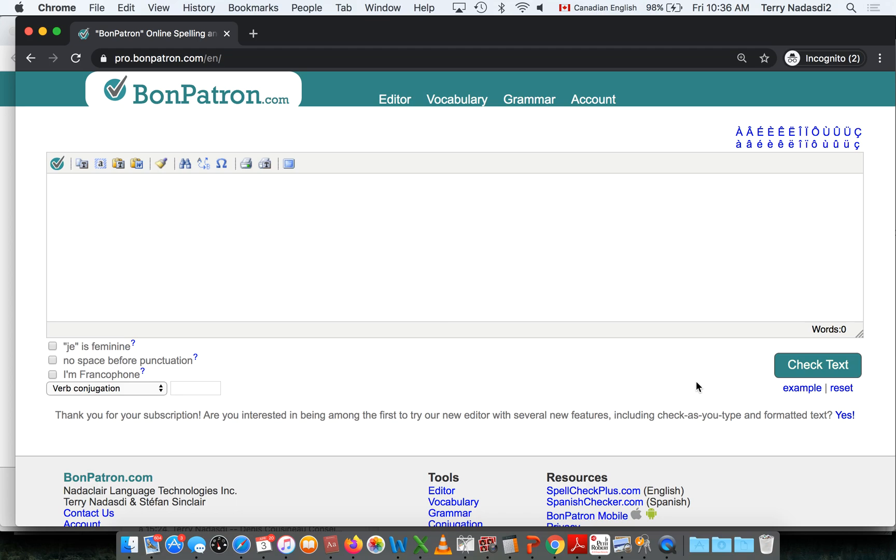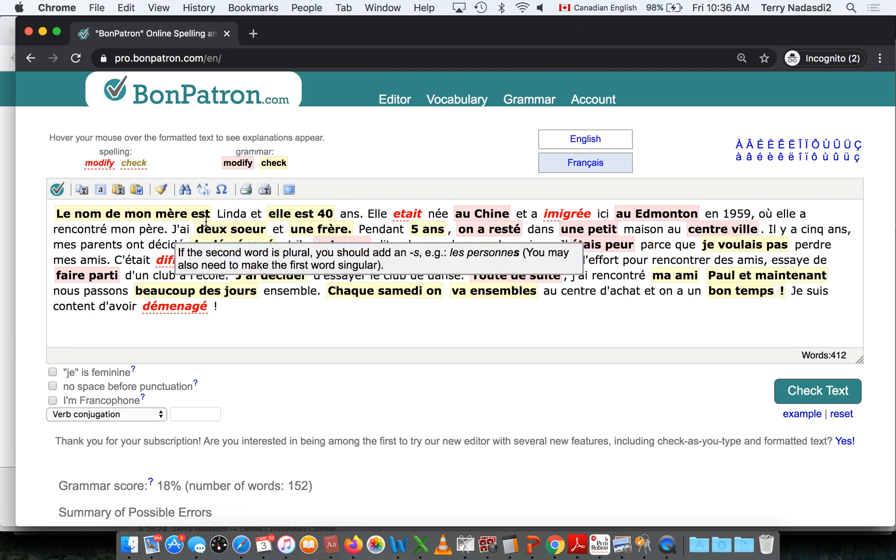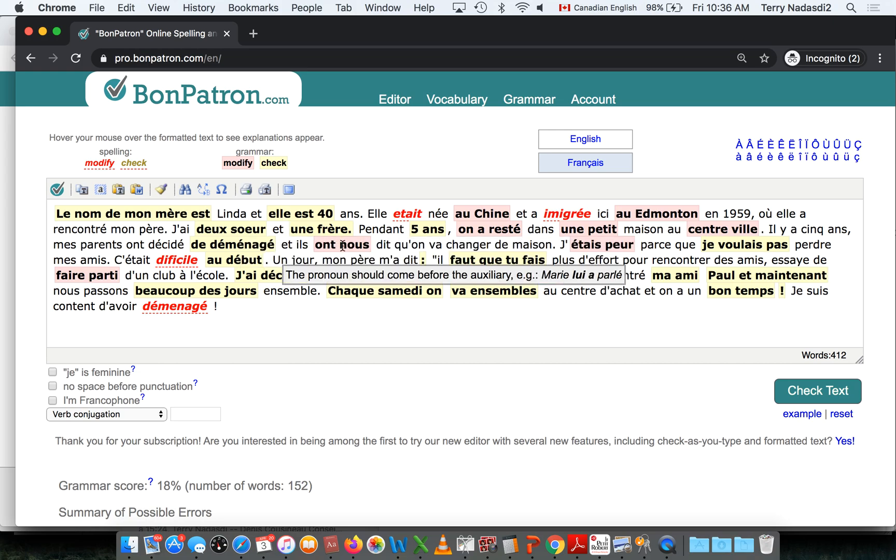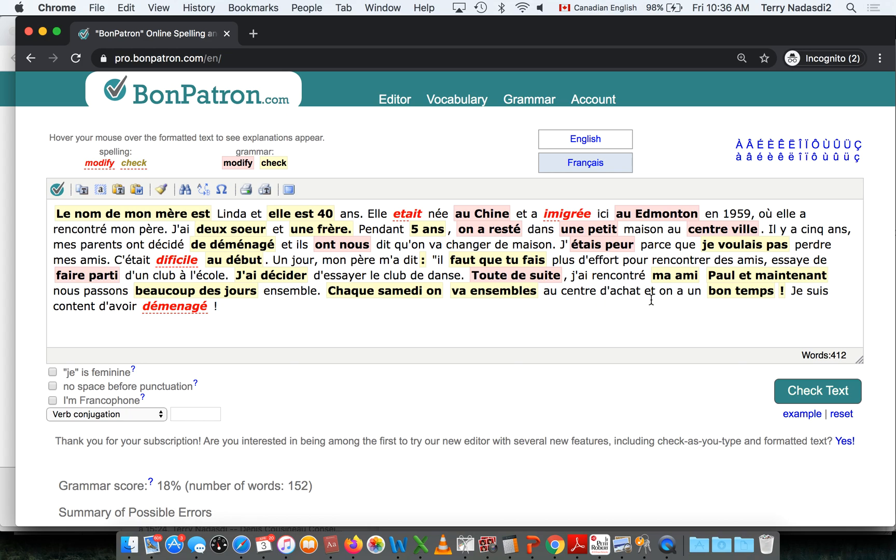So the same approach: put the text in, Bon Patron will find the errors, but it will never correct them automatically. It's up to the user to make the changes and learn through the process.